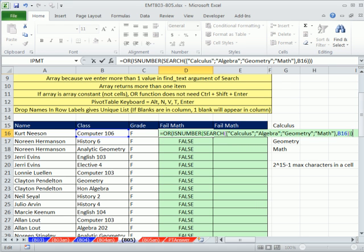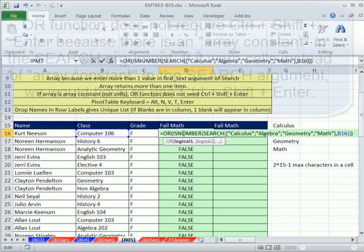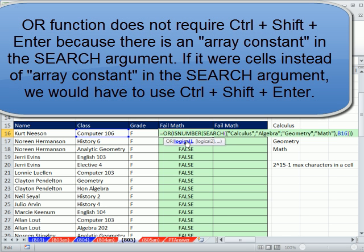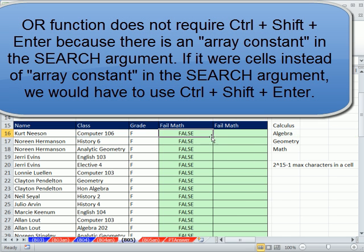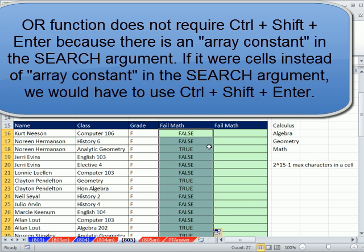What does OR do? You give it as many logical tests as you want, and if any one of them comes out true, then OR yields a true in the cell. So we have four logical tests from SEARCH and ISNUMBER. I'm going to enter this and double click and send it down.